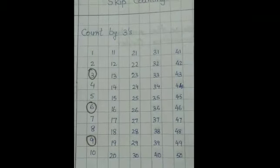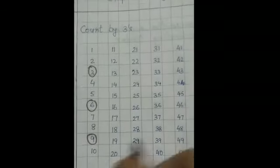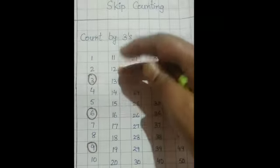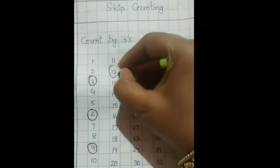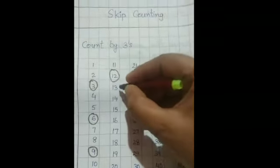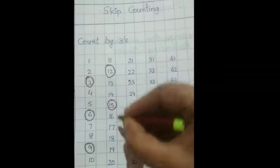Count 3, 3 numbers and circle it. 10, 11, 12, 13, 14, 15.